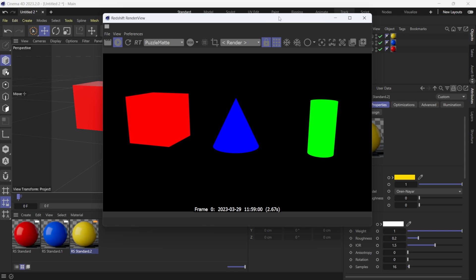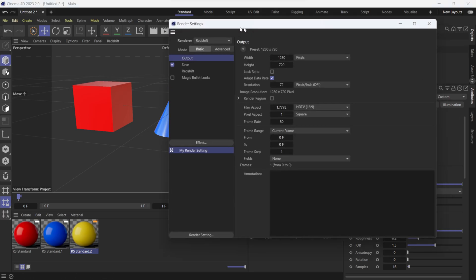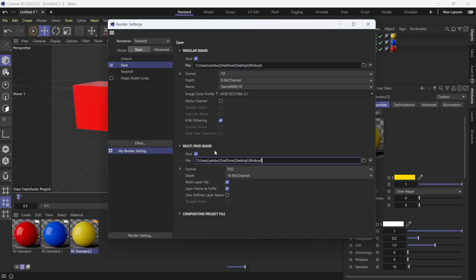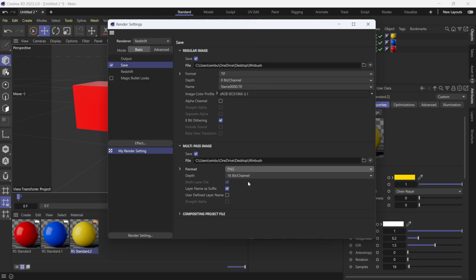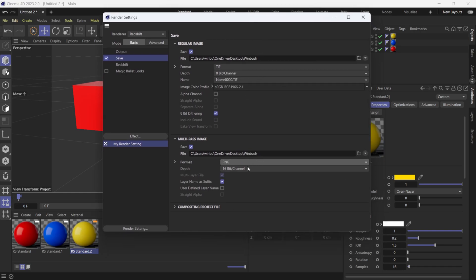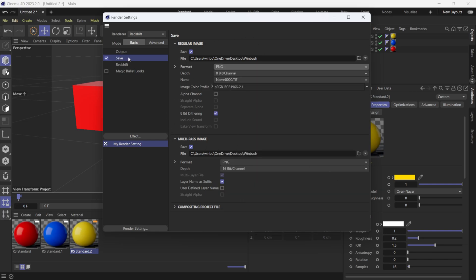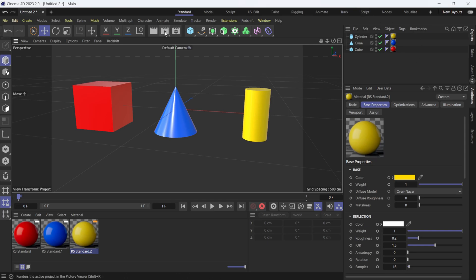To render this out, go to Render Settings and under Save, set the output path — I'm saving to my desktop named 'winbush.' Copy-paste that path into the Multi-Pass Image field and set the format to PNG so we get a separate file. You could use EXR to keep everything in one file, but I'll separate it for demonstration. Set resolution to 720 and render the current frame.